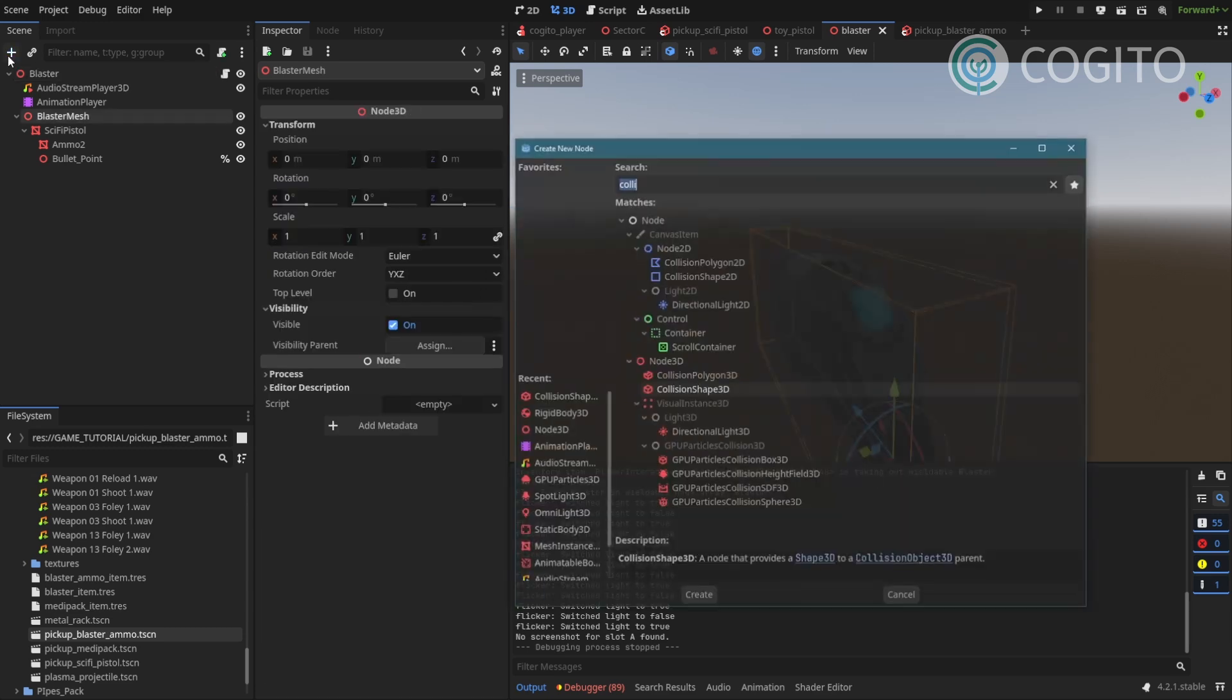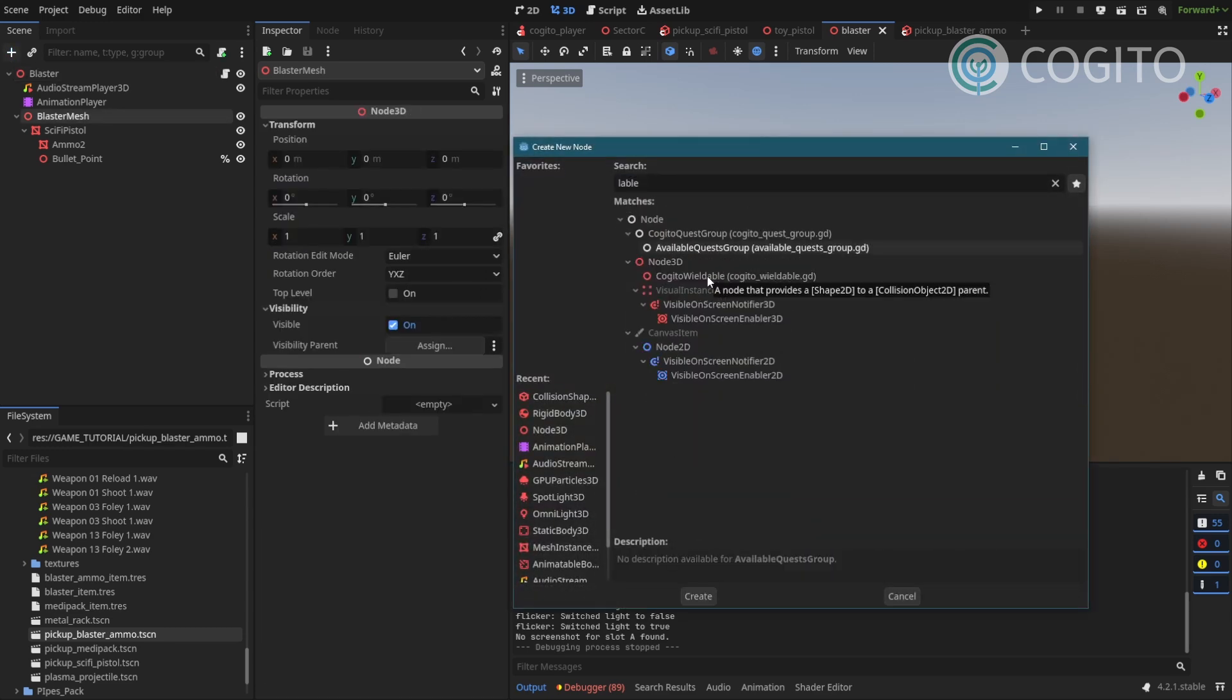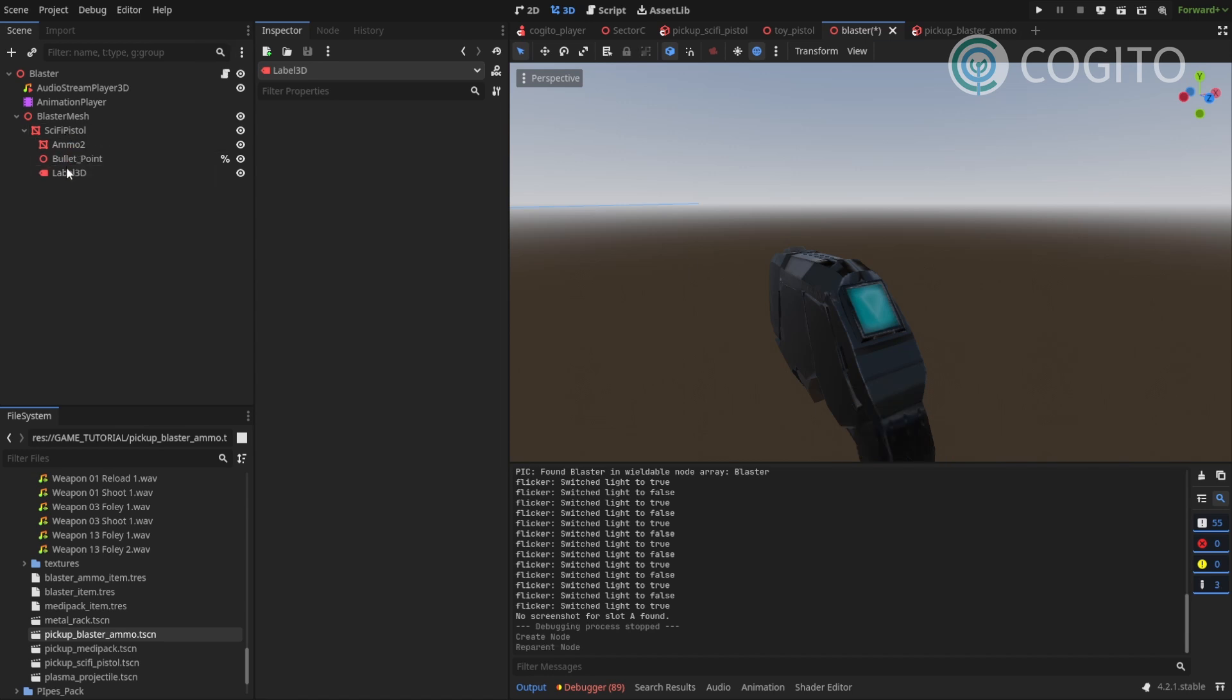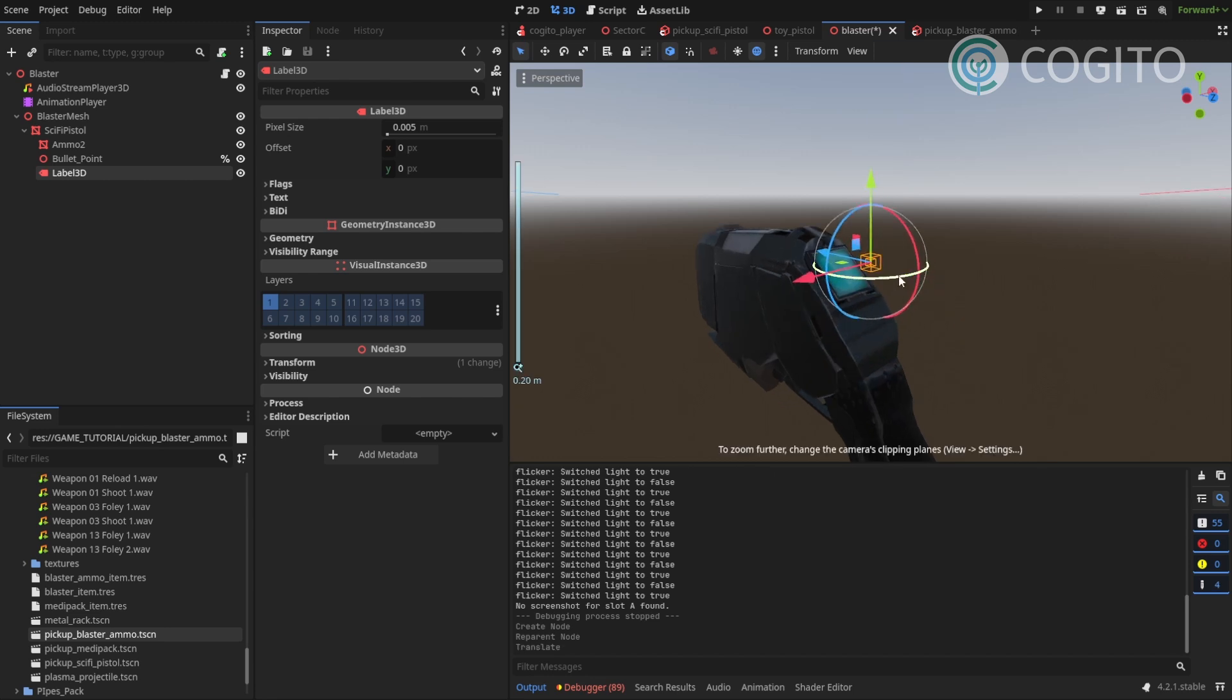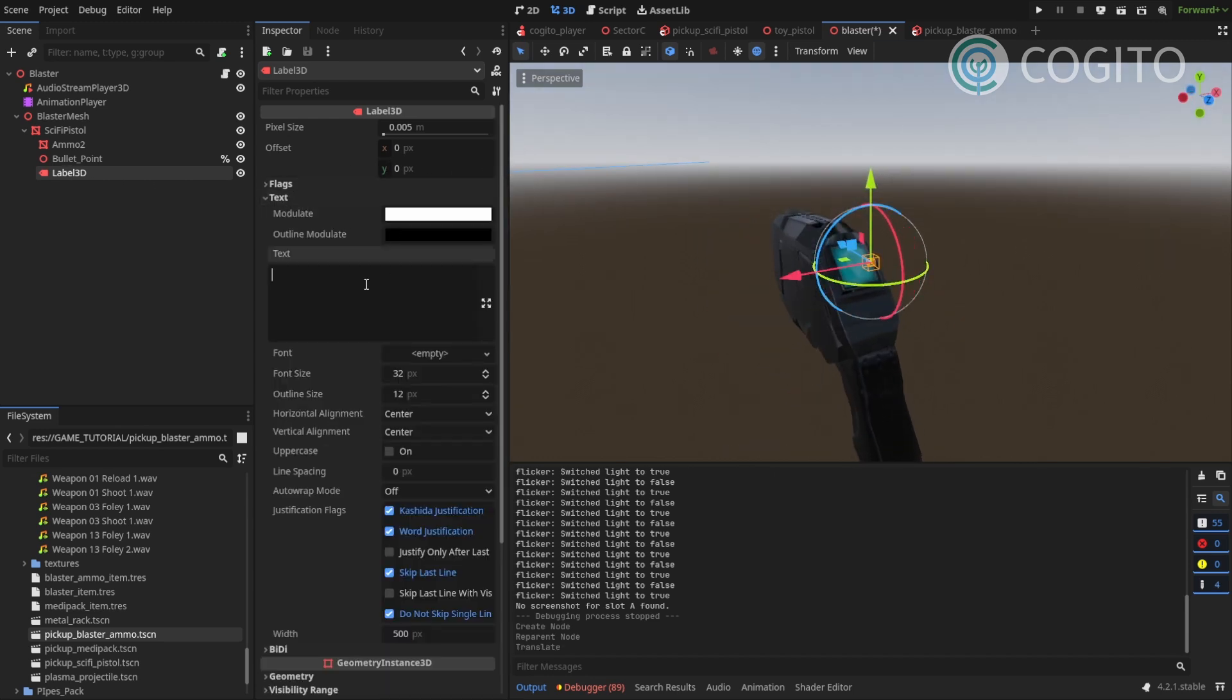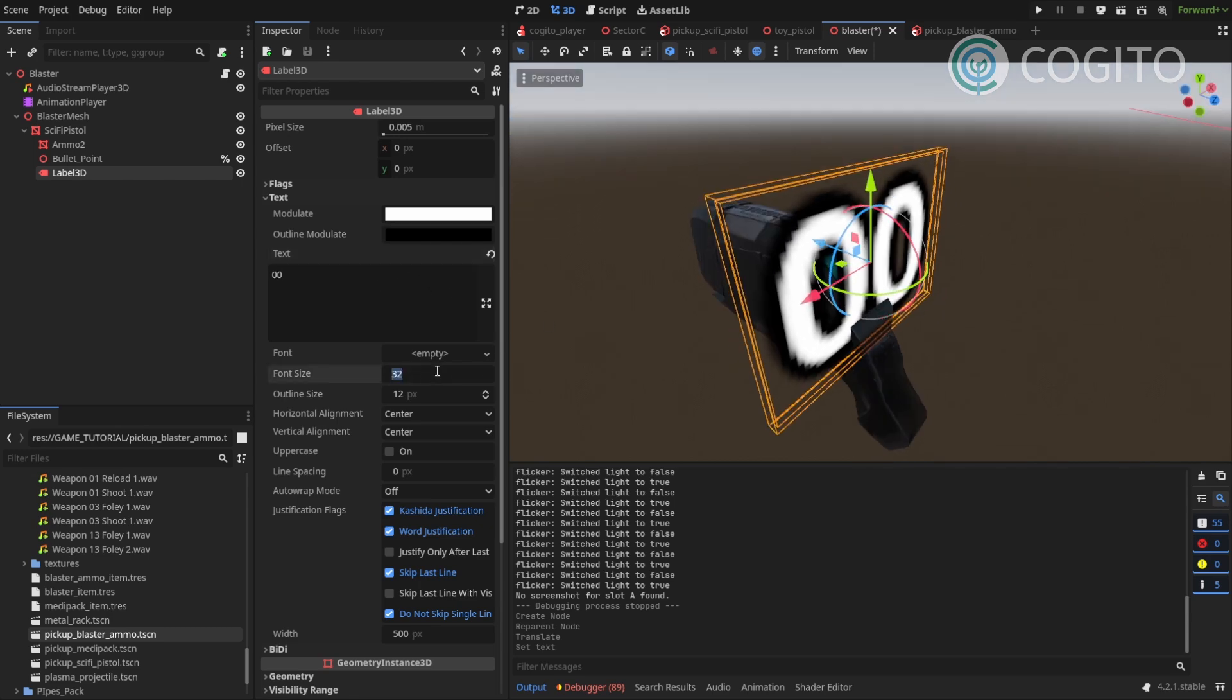I'm gonna start by adding a label 3D and I'll make sure it's parented to my pistol because I want it to move with the pistol. And as text let's just add zero. That's quite big.